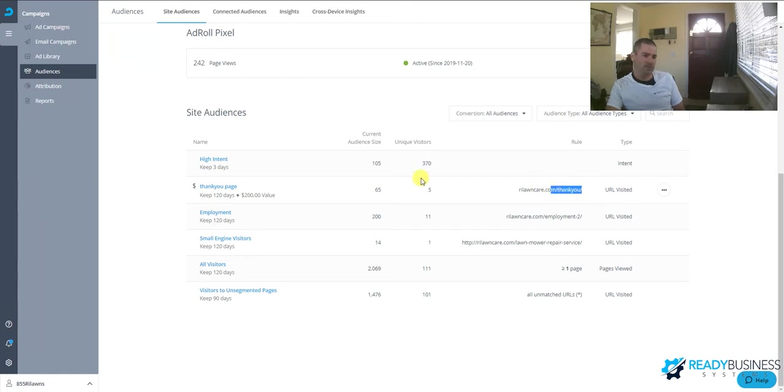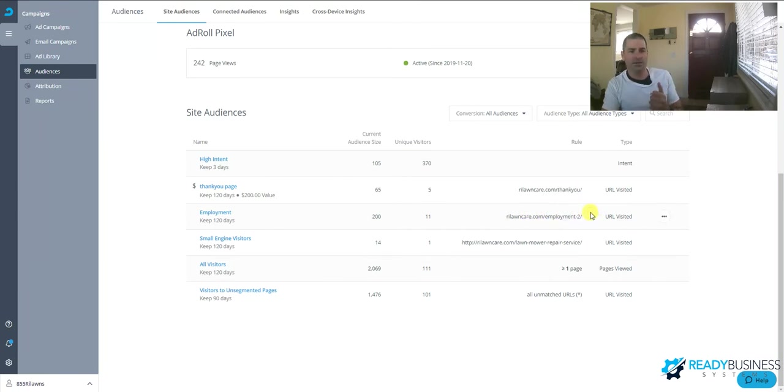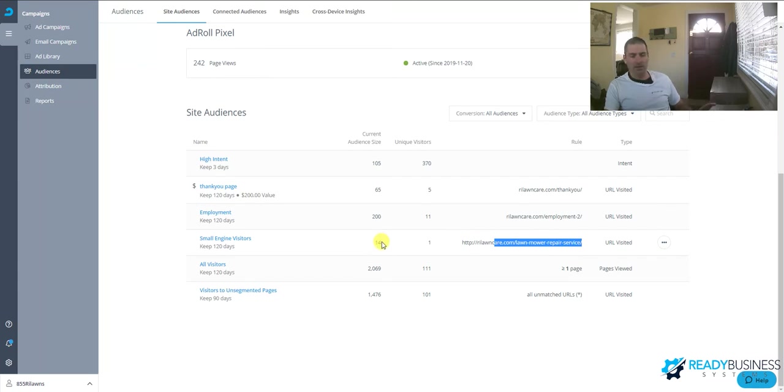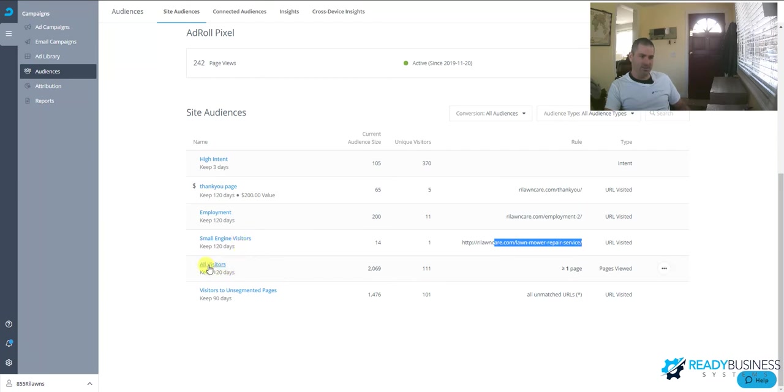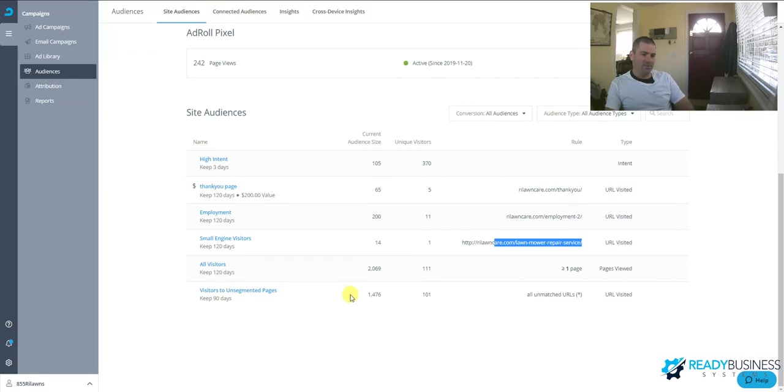We also have one for employment, specifically to track our job applicants. Anyone who visits our website interested in a job—this will remarket to them. Small engine repair service—we were promoting that, we're keeping it on the back end for now, but this is to repromote the small engine repair service to anyone who visits this page. All visitors is anyone who's been to your website in the past 120 days. We've had 2,000 visitors. We also have unsegmented pages, which are everyone who doesn't fall in one of these categories.